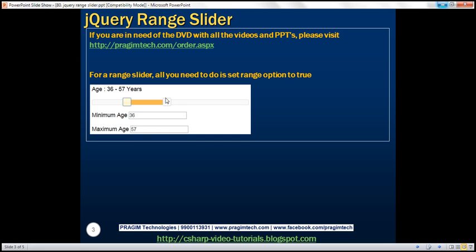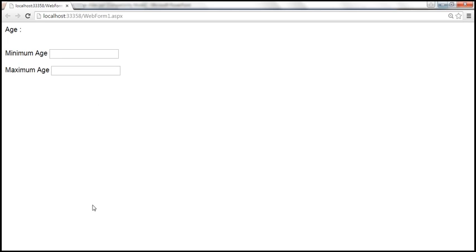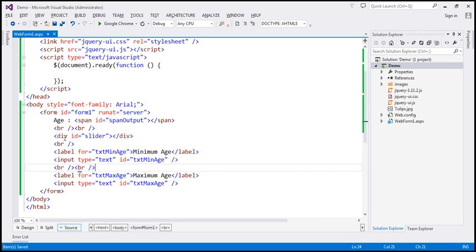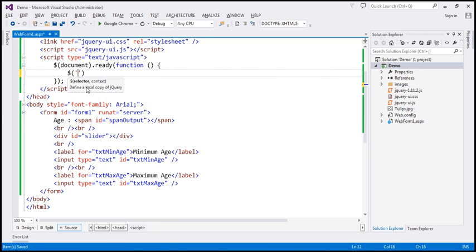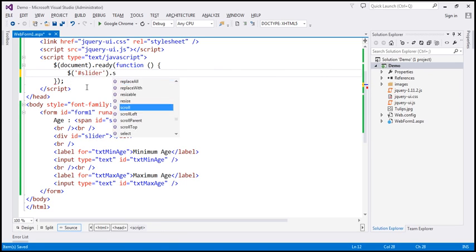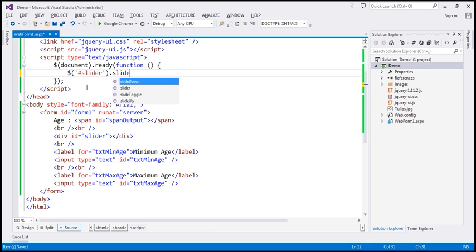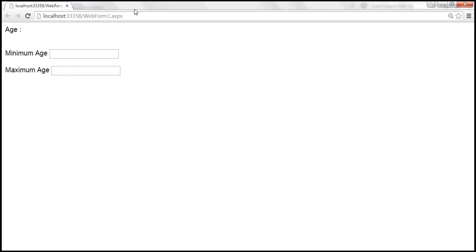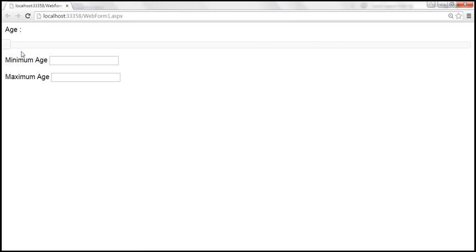Let's save the changes and reload the page. We should get a UI similar to what we have in our presentation, except that we don't have the slider at the moment. Now to get the slider on this div element, we have to call the jQuery slider function. So let's find this div element by ID using the jQuery ID selector, and on that, call the slider function. Let's save these changes and reload the page. Now we get a slider, but look at this — this is not a range slider.